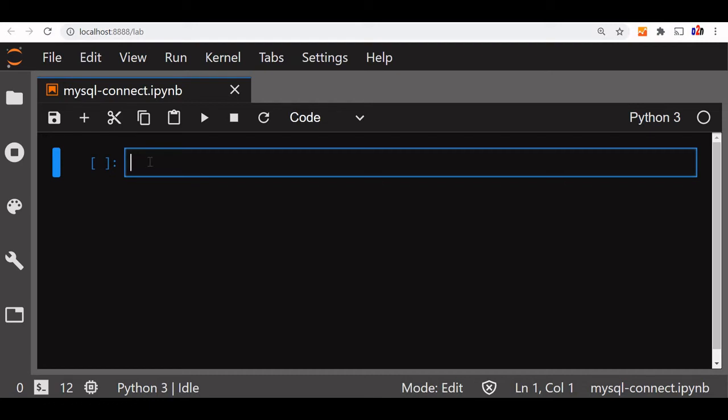We are inside our Anaconda environment using a Jupyter Notebook. MySQL is running in the background. We will connect to MySQL and run some sample queries to get the data. For all the installation details, you can watch our other videos.